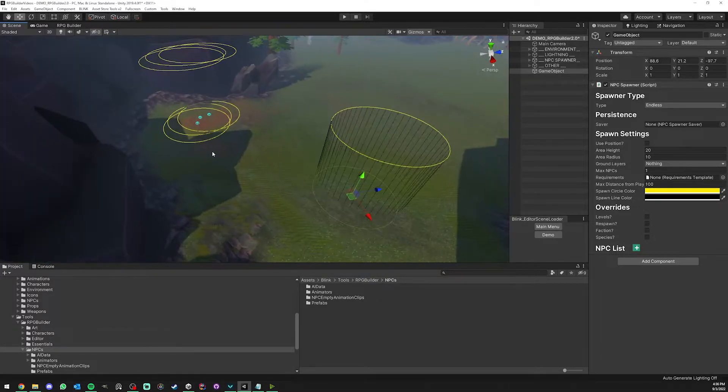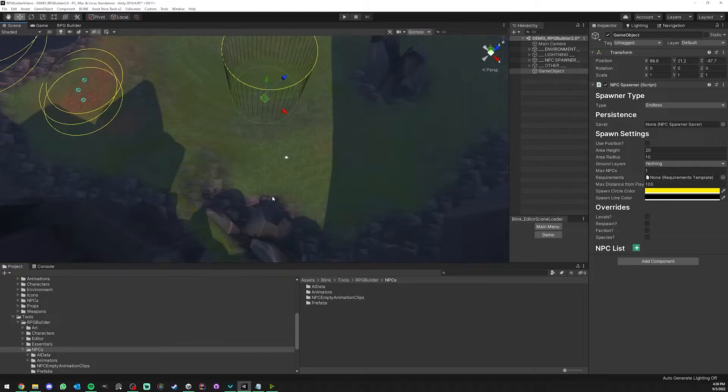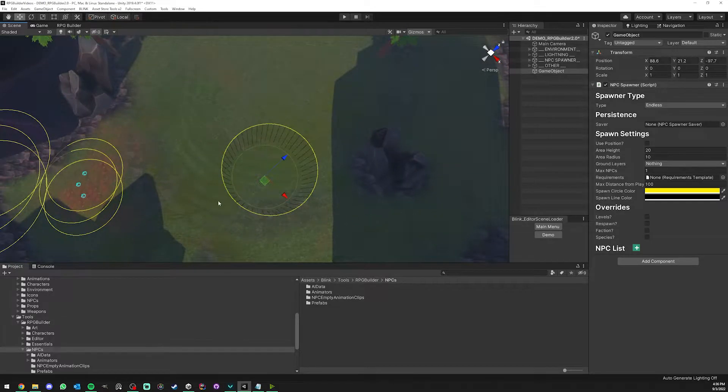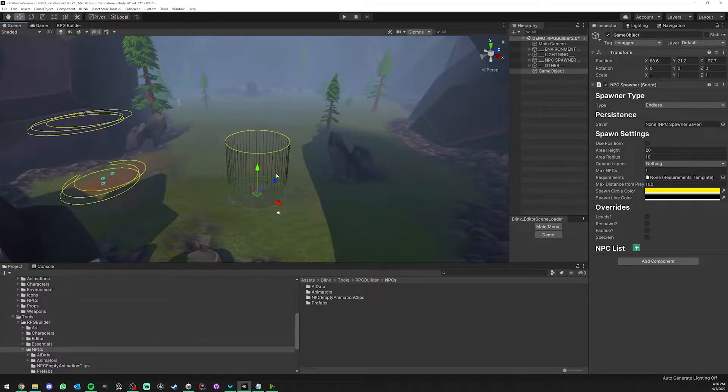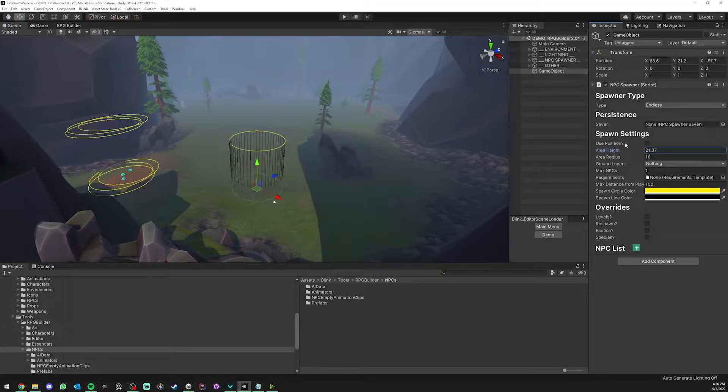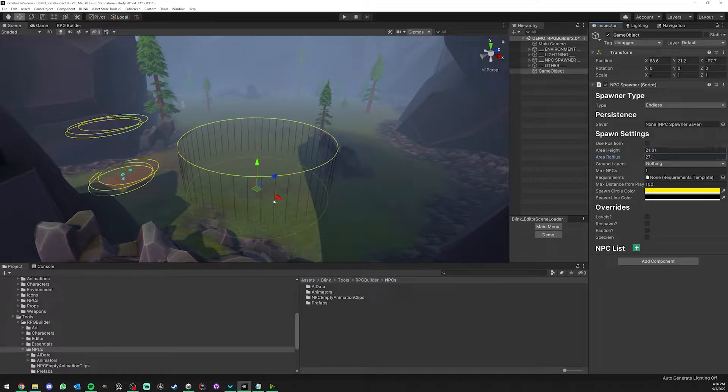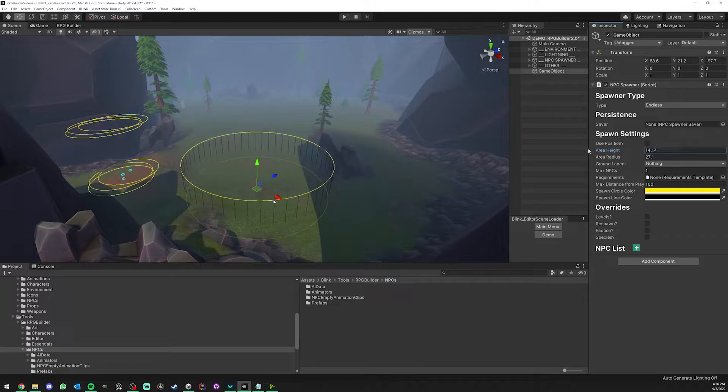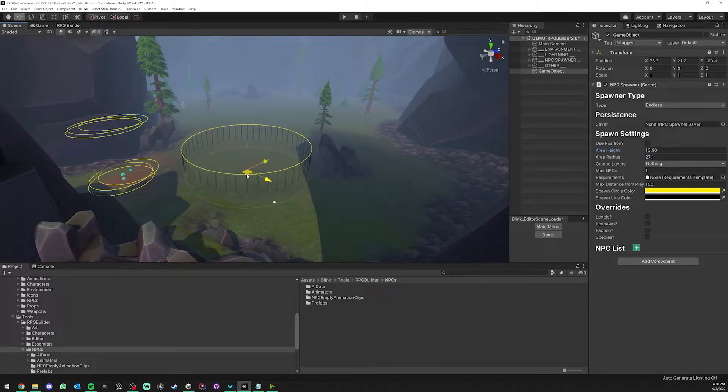As you can see, we have now an area showing us the area in which the NPCs are going to be spawned. It's very easy to tweak this and I'm going to set it to something like that and spawn it here.